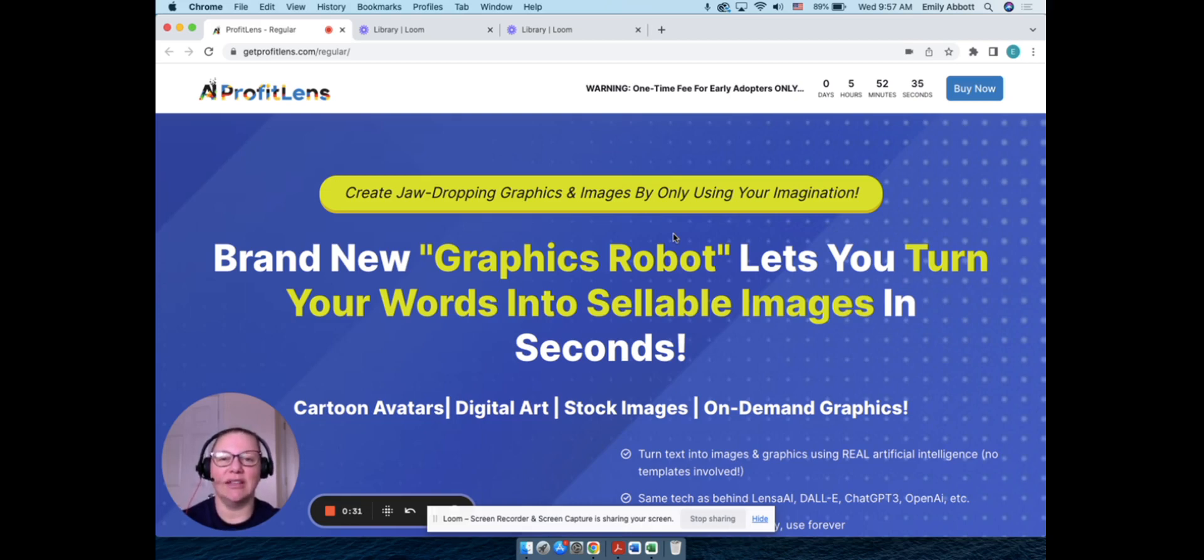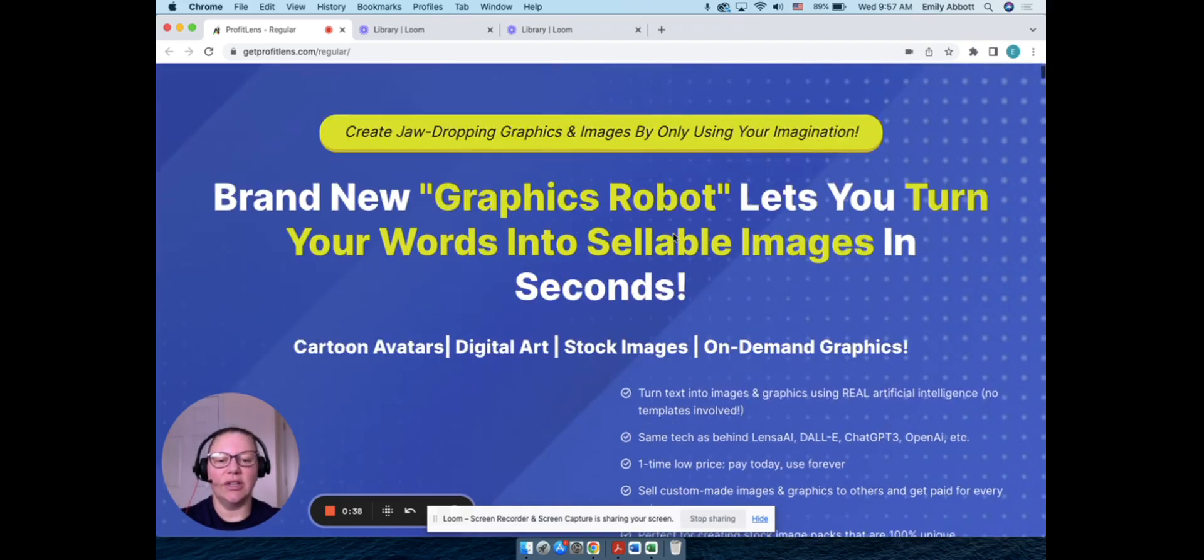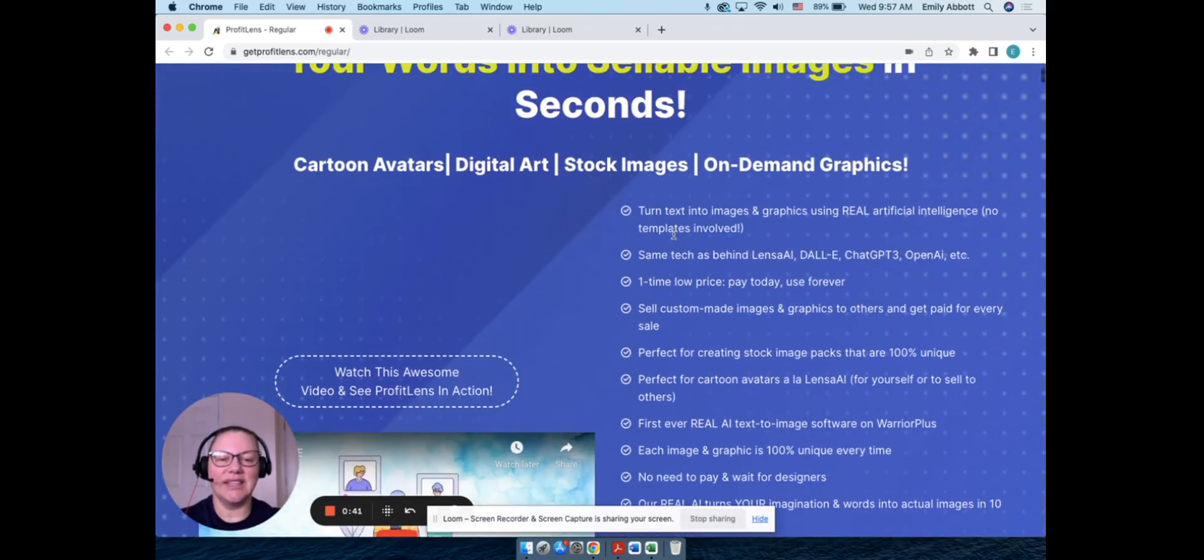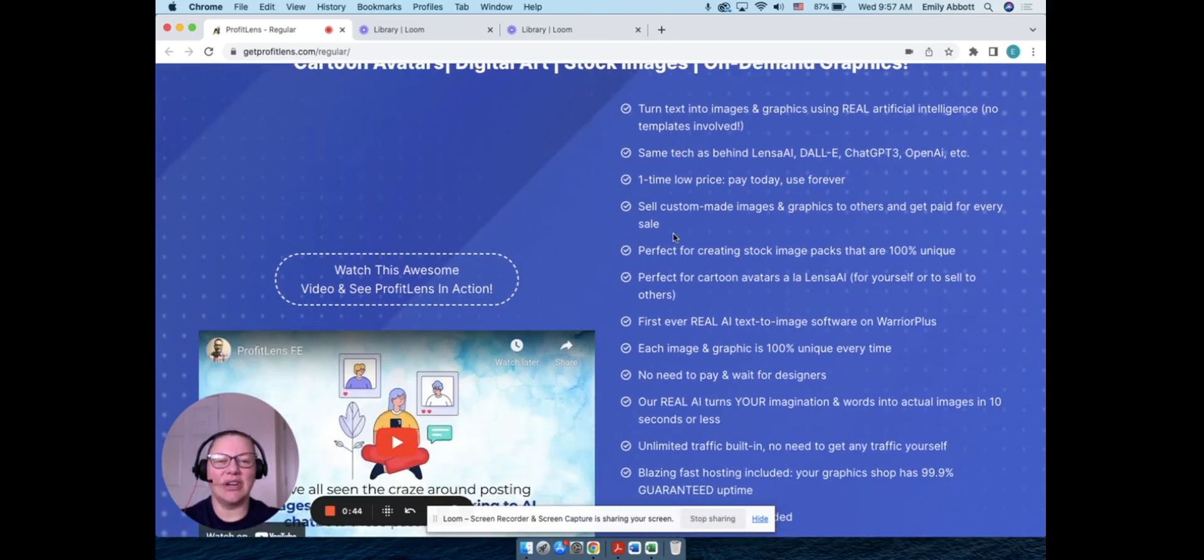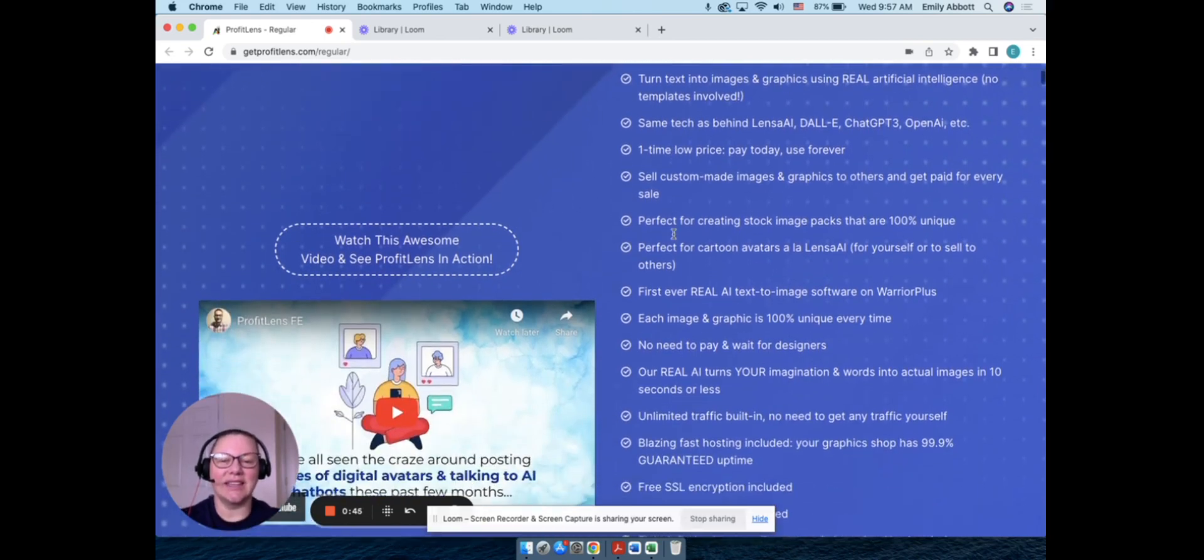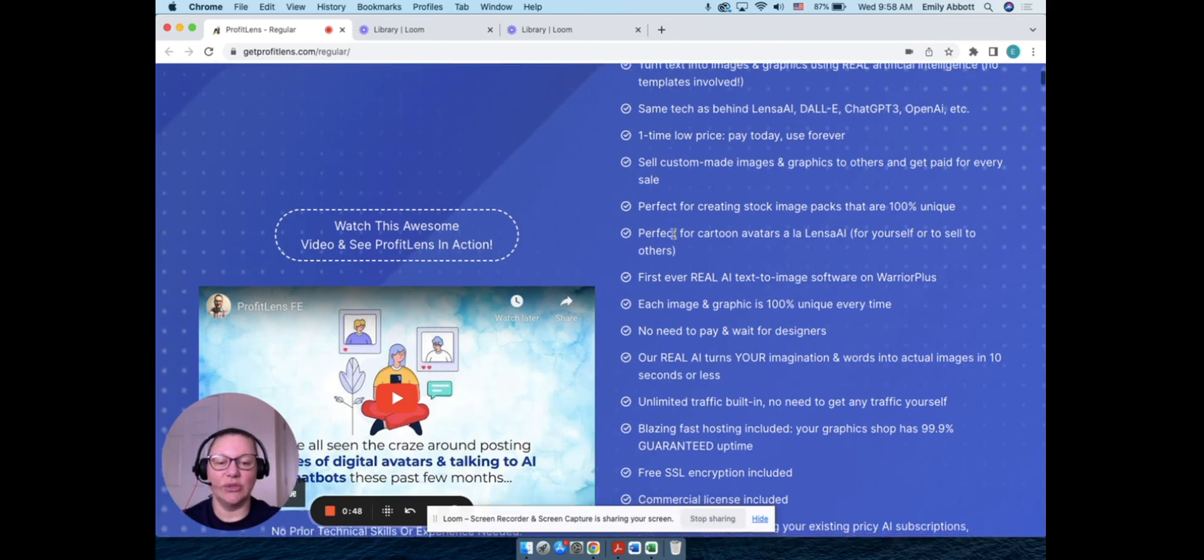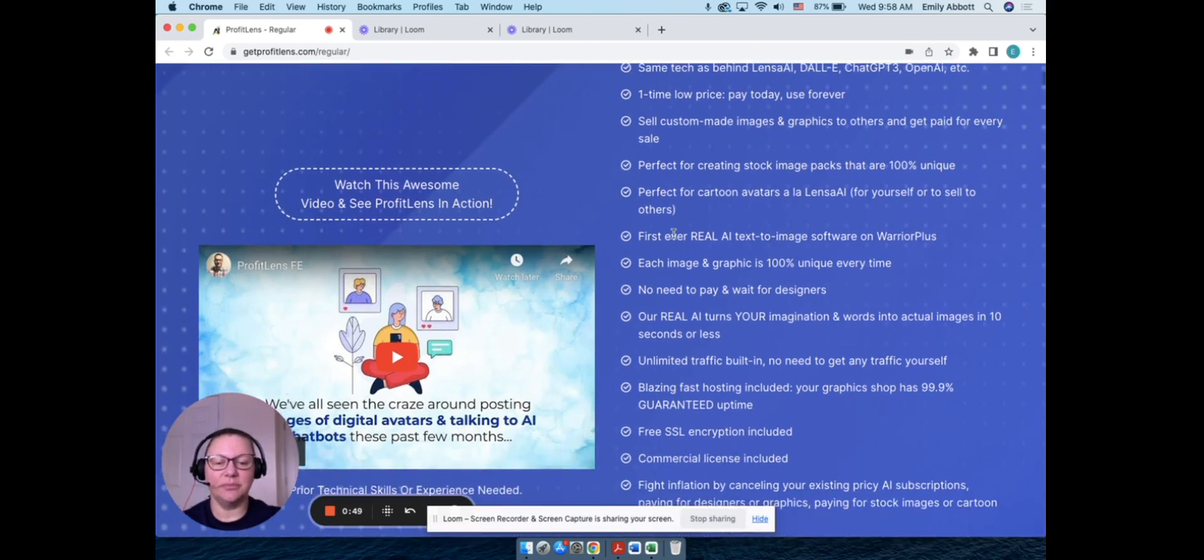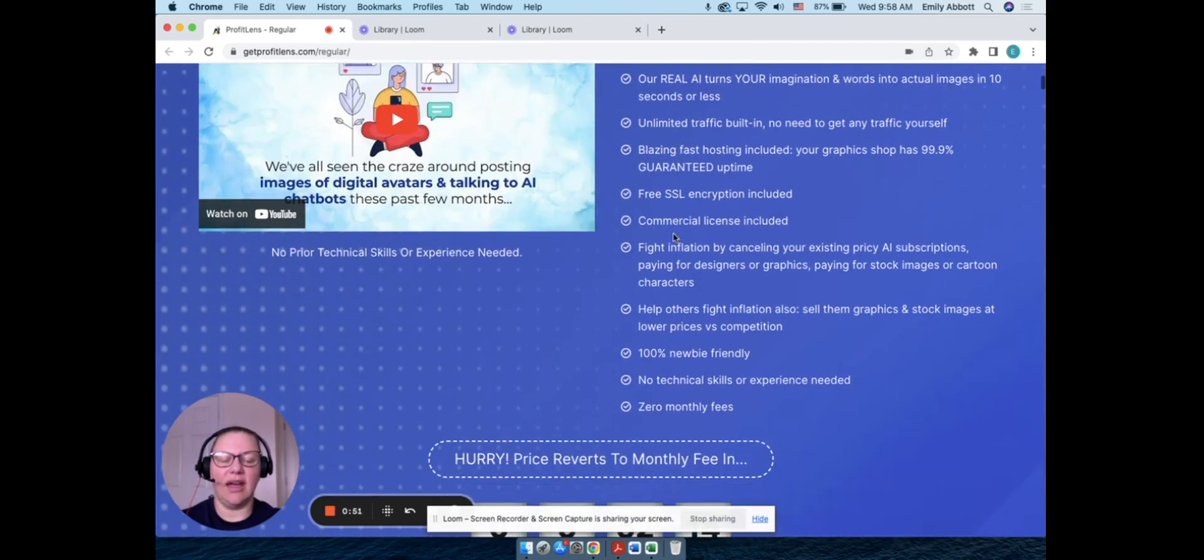I actually started with Ministry of Freedom back in December of 2022, so I'm basically just showing people what I'm doing with that as well. Profit Lens is AI software that helps you create your own images, which is pretty cool. I have seen a lot lately with avatars and things like that, so that is one of the things that they do in this software.